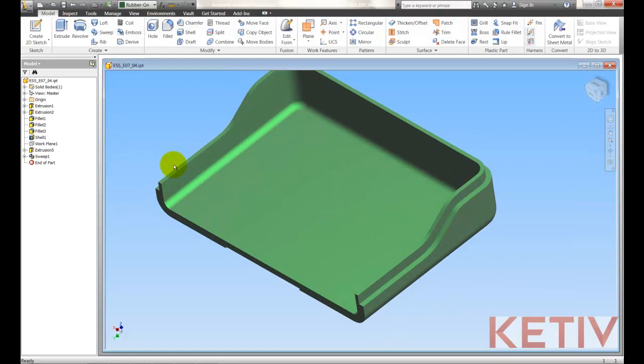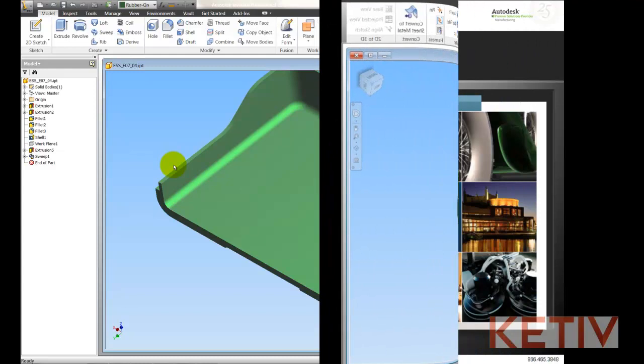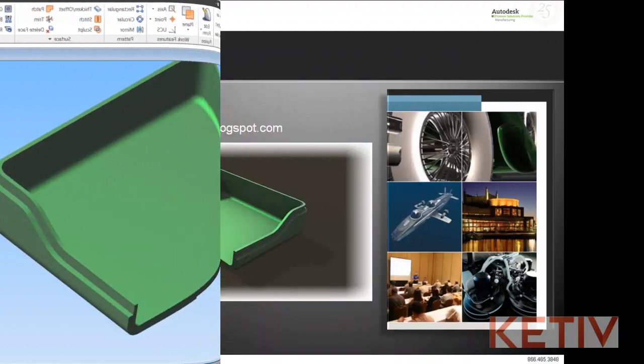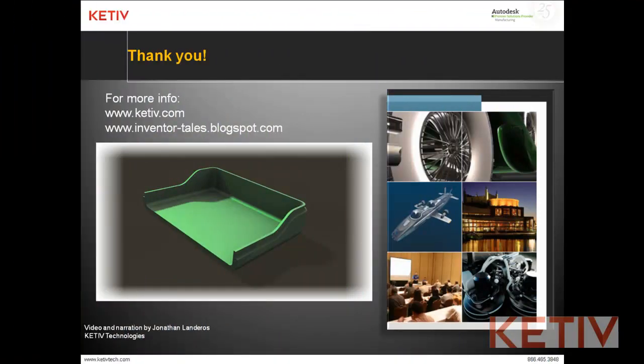No second sketch to define the path, we just go ahead and trace the existing edge. Nice little time saver, productivity enhancement for Autodesk Inventor 2012.